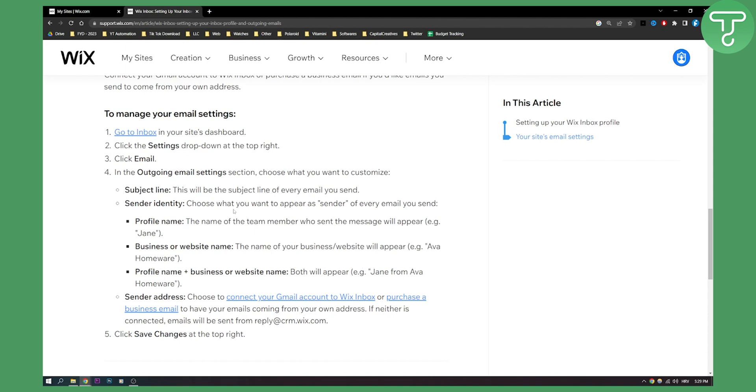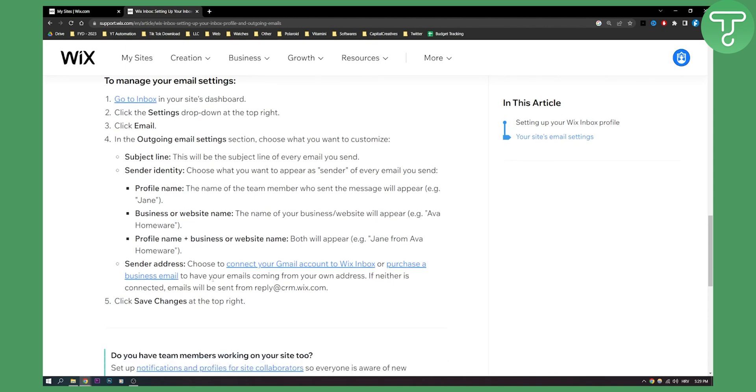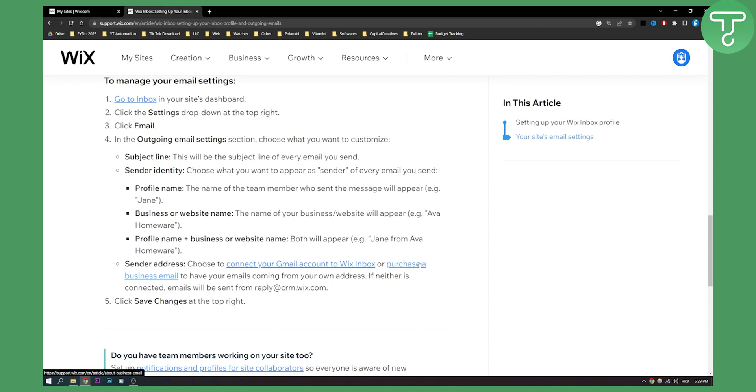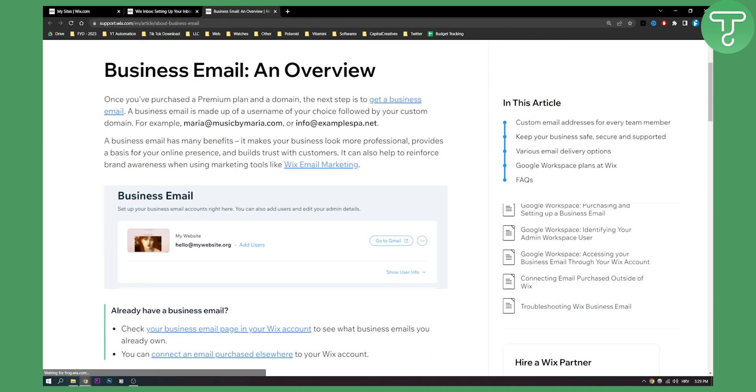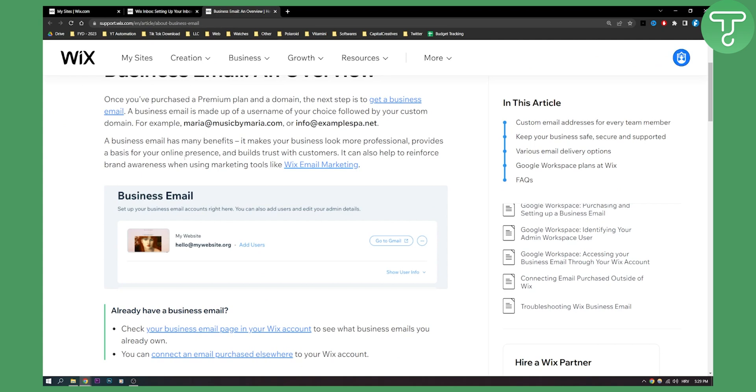Once you've done that you can also connect your Gmail account to Wix inbox or purchase a business email to have your emails coming from your own address. If neither is connected, emails will be sent from reply at crm.wix.com. So if you want to purchase a business email on Wix you can do that.